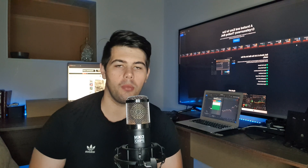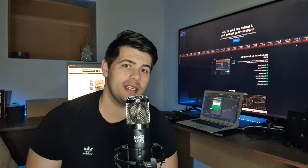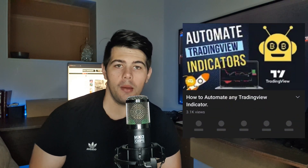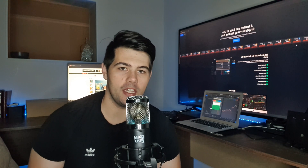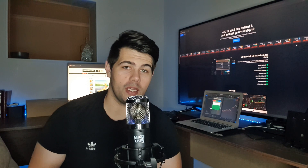Hello everyone and welcome back to my YouTube channel. In today's video we're going to be talking about automated trading. We're going to be using TradingView indicators and automating them to execute trades on the Bybit platform. I did cover this in a previous video, but that turned out to be my most liked video, so since there's such high interest I decided to update the board with new features.